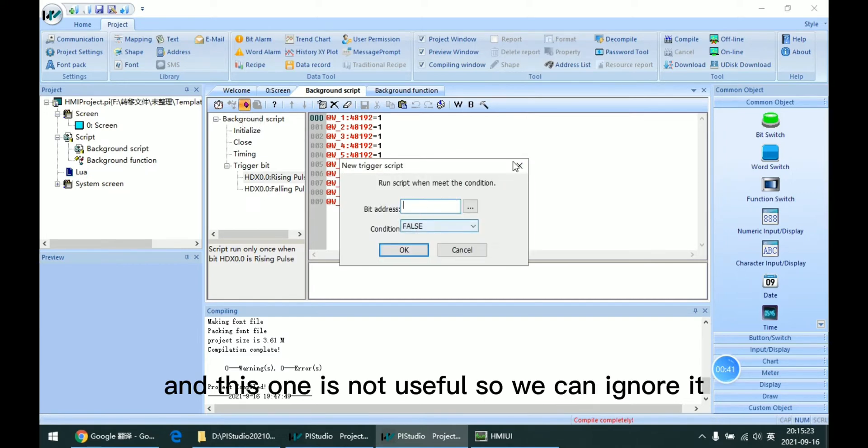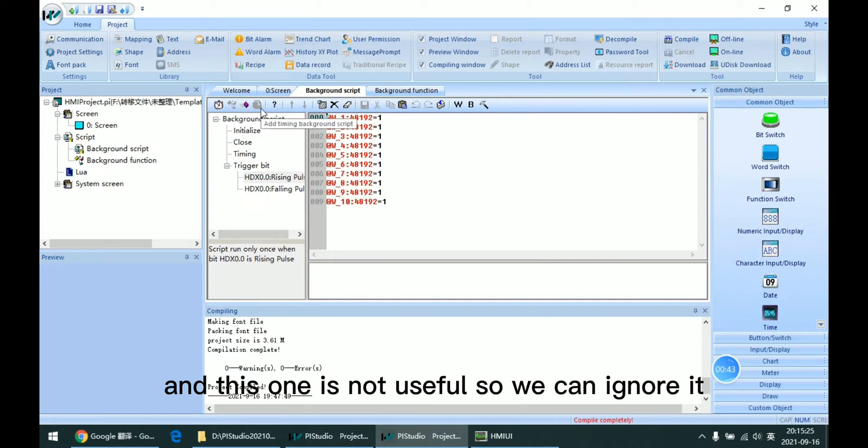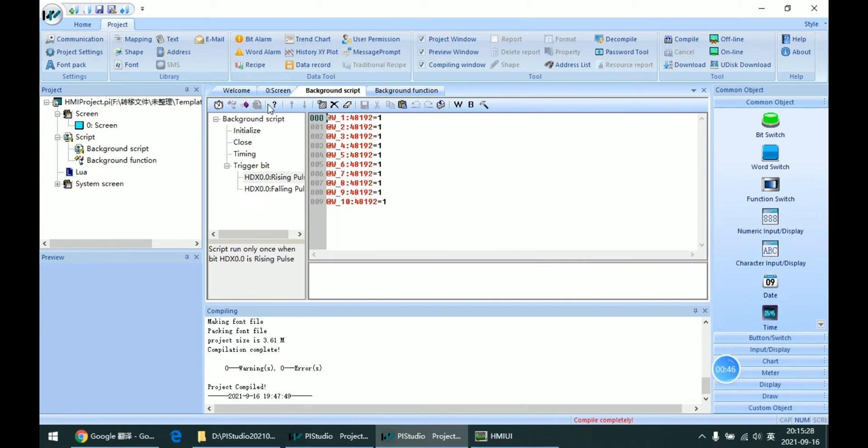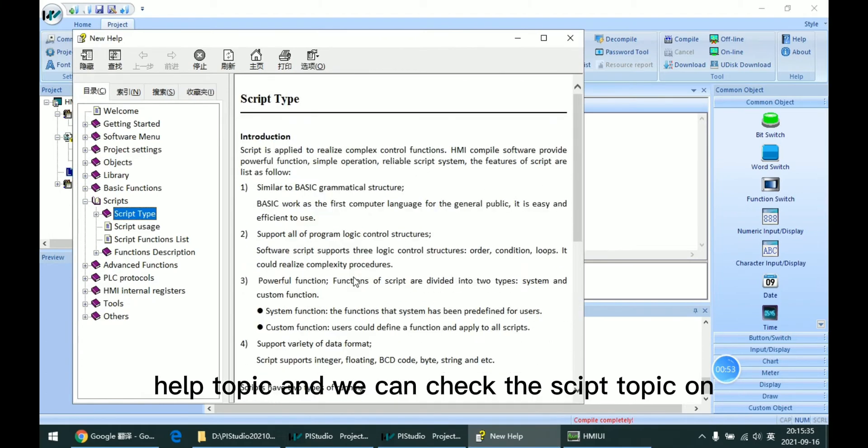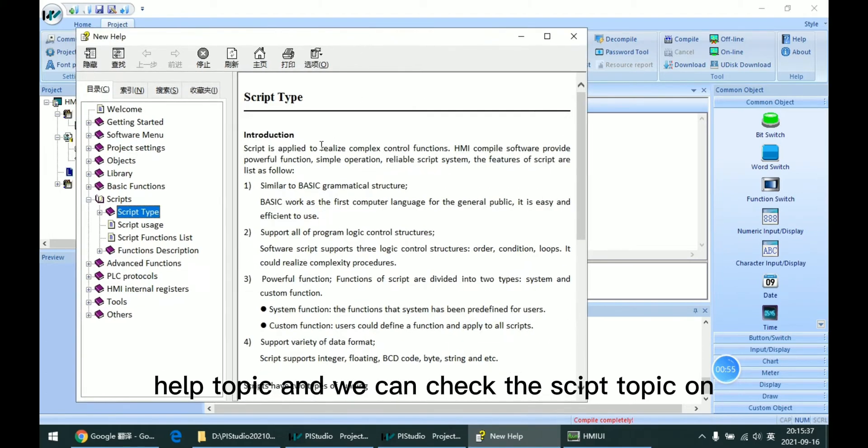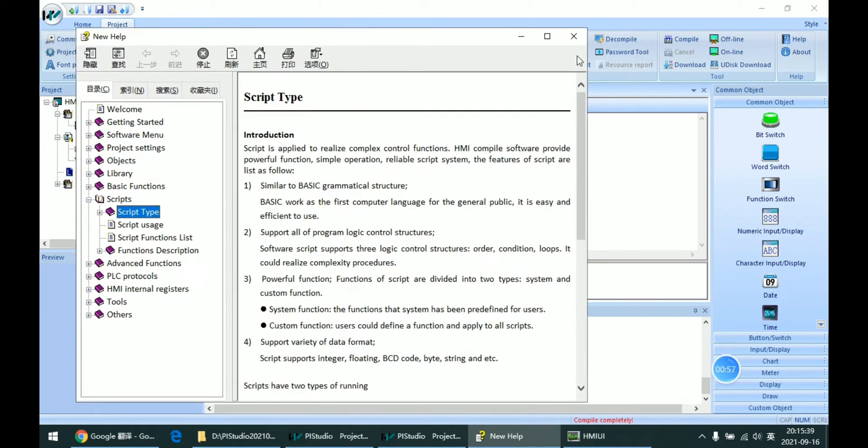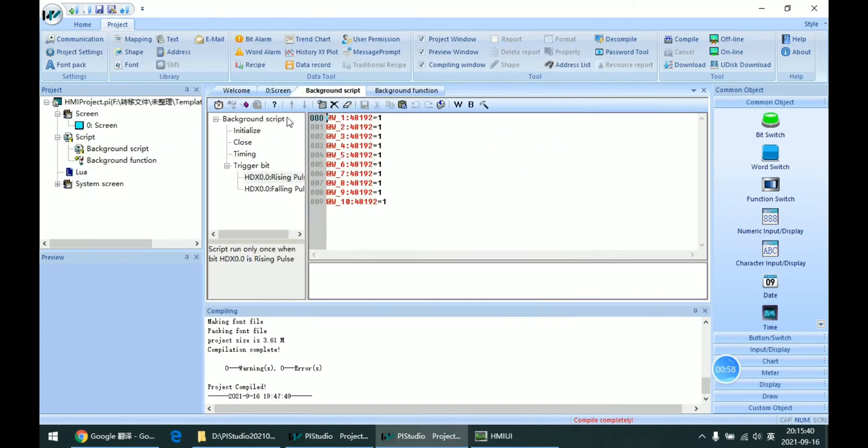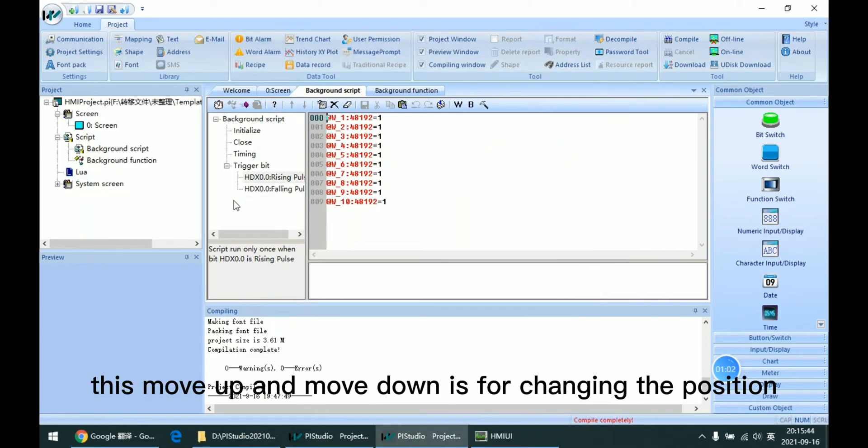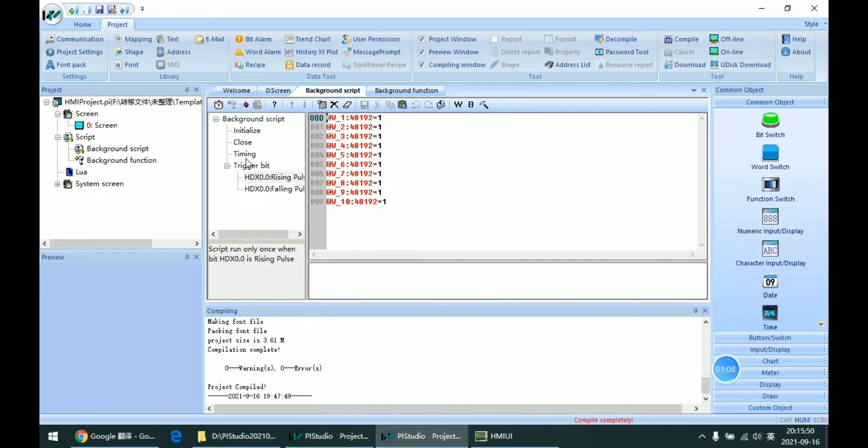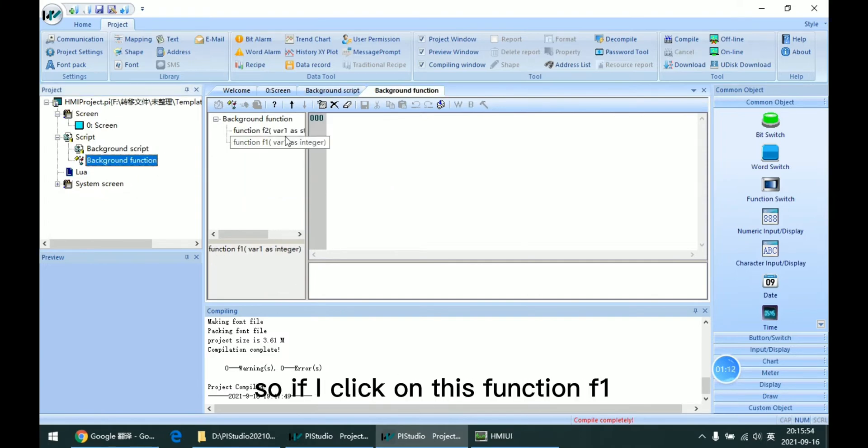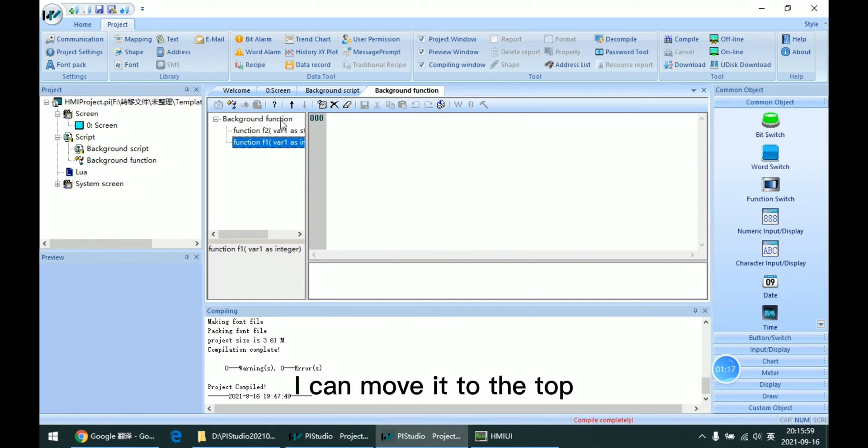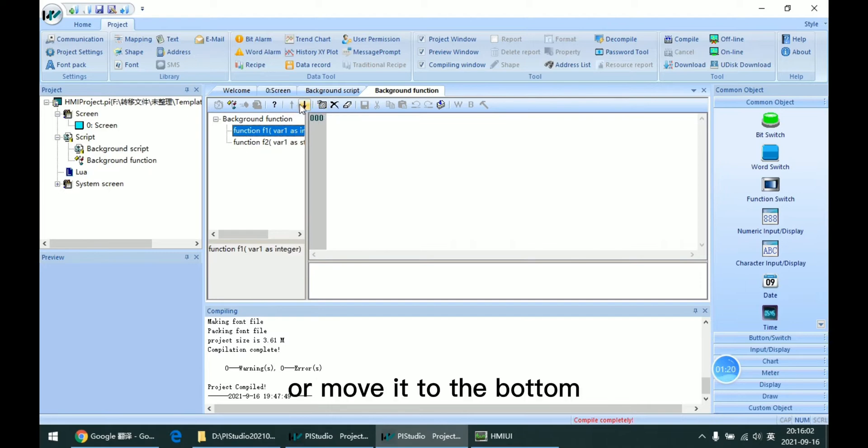This one is not useful, so we can ignore it. This question mark is for opening the help topic. And we can check the script topic on this icon. And this move up and move down is for changing the position of the background function. So if I click on this function F1, I can move it to the top or move it to the bottom.